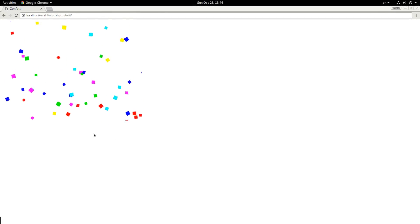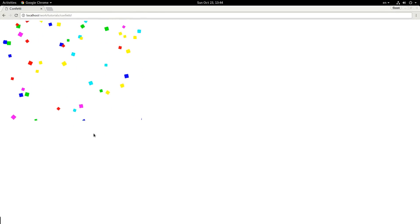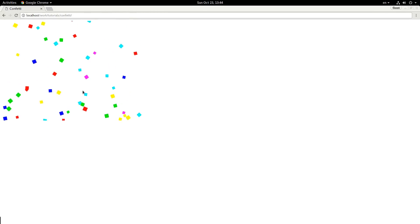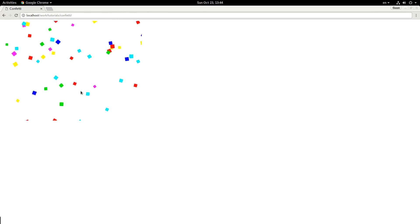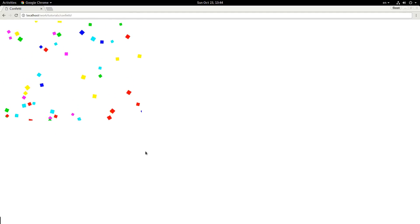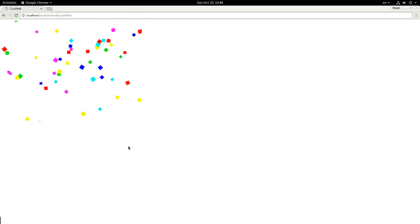Hey everybody, welcome back. My name is Jacob and in this video we are going to be making a confetti animation like this in JavaScript. And this is the HTML5 canvas that we're drawing it on. So let's get started.